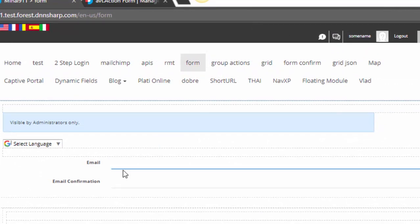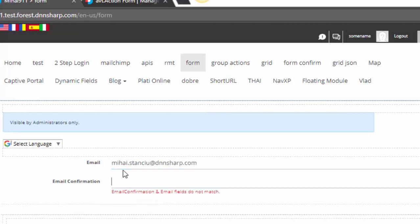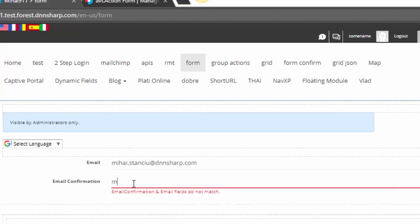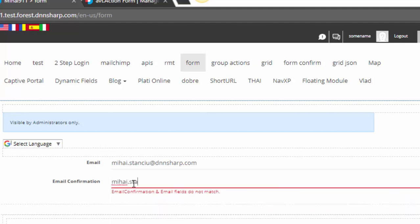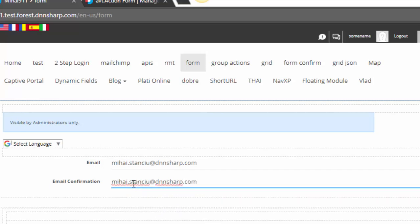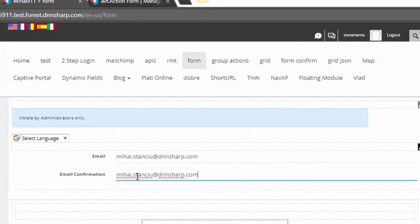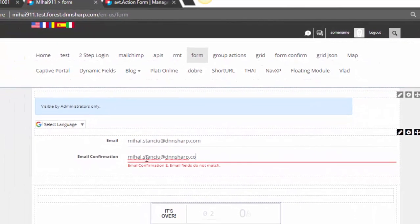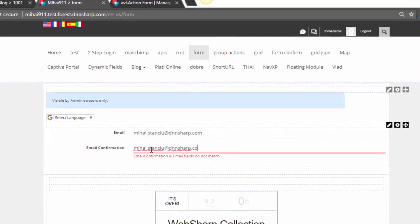You'll see Email Confirmation and Email fields do not match. Now they do, and now they don't.